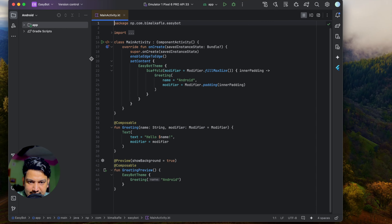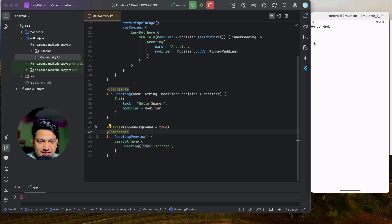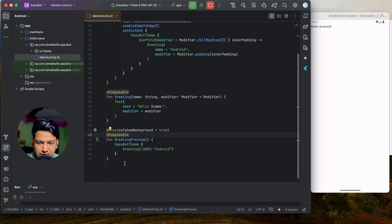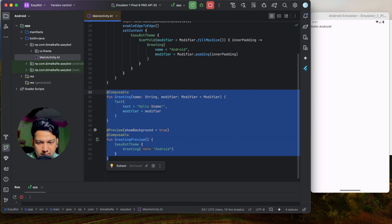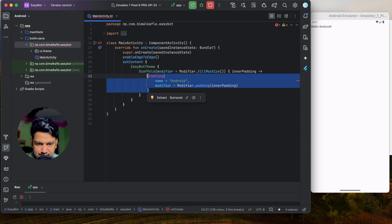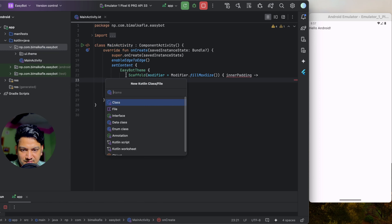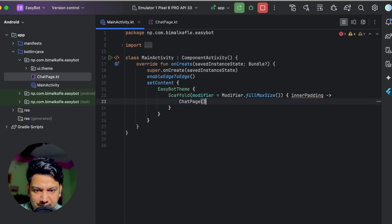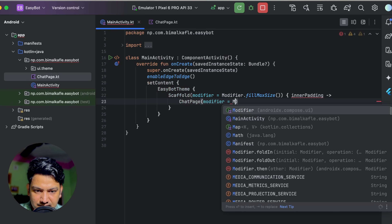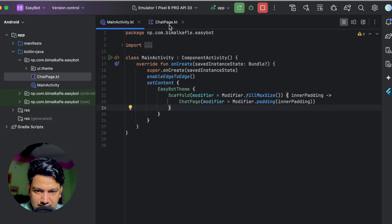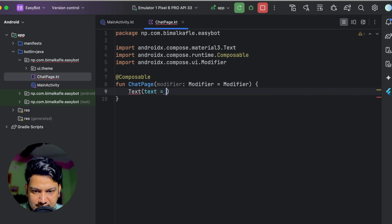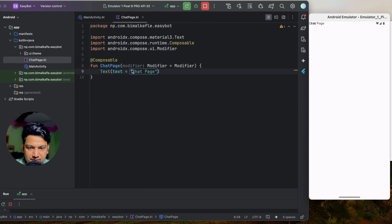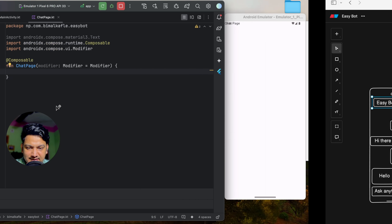Our project is loaded. Let's run and see if it's created correctly - we can see 'Hello World', so it's correct. Let's delete the Greeting composable and remove that call. We'll create a new Kotlin file for the composable called ChatPage, create a composable function chatPage, and call it from MainActivity passing modifier with padding innerPadding.